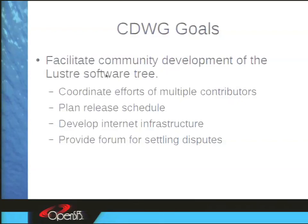To facilitate the developers, there's a lot of internet infrastructure we need to build up and share to work together. A lot of times you'll hear complaints: 'My patch is sitting in the review system and people are ignoring it.' We provide the forum where you can tell us when that's happening, and we're there to mediate and get everyone working on the same page.